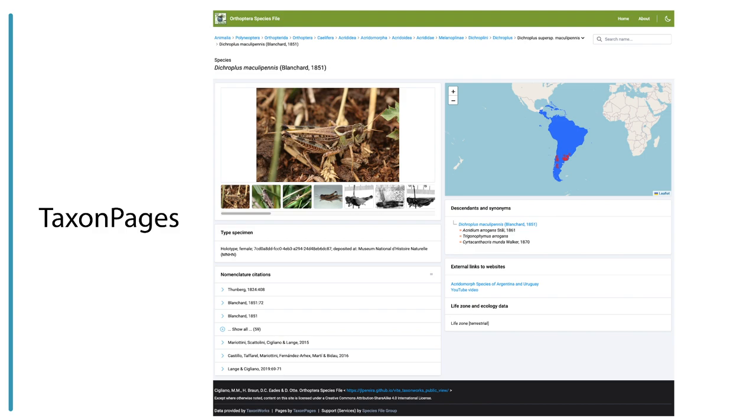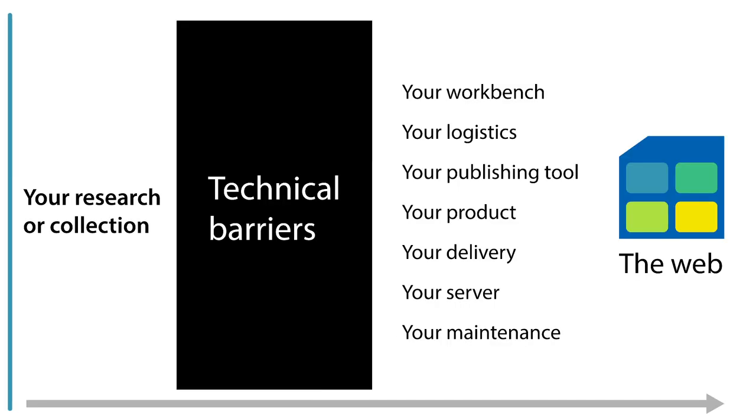To do this, we typically have to go from our research or our collection digitization projects through a whole bunch of technical barriers that stand in between our publishing. Those technical barriers may include things like having to have a workbench, a database, or some other content management system, an Excel sheet. From that database, you need to then transform that data out - your logistics.